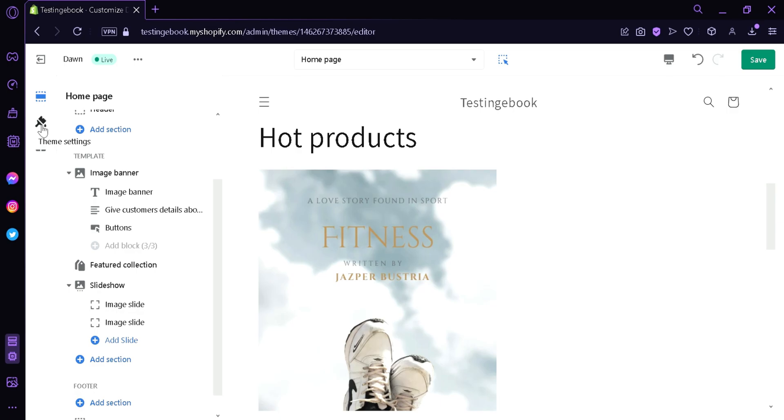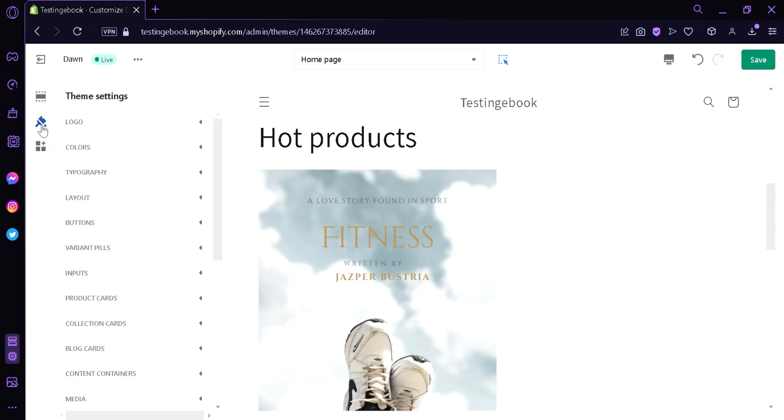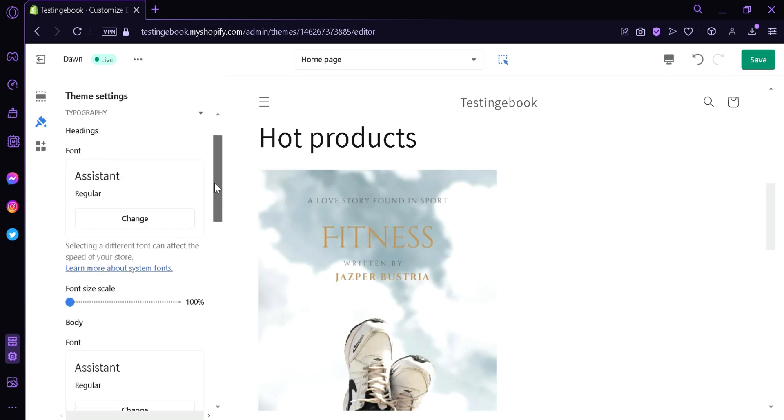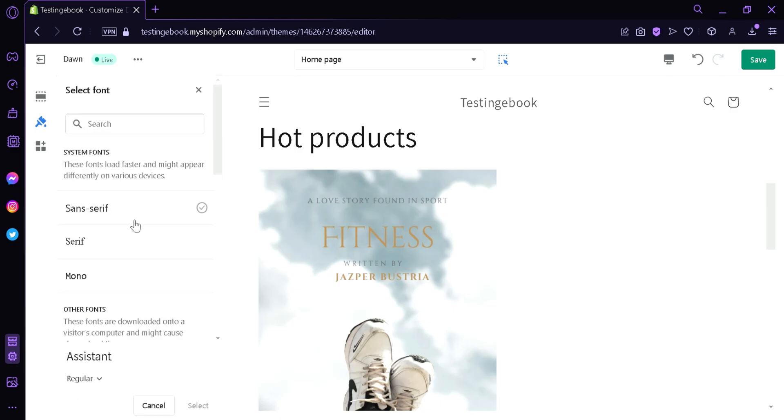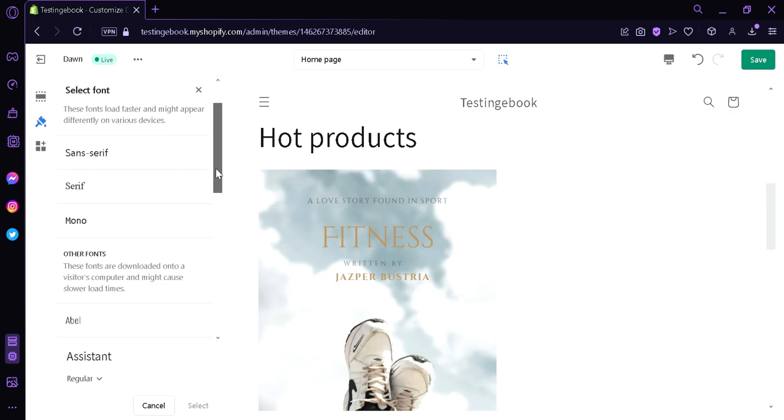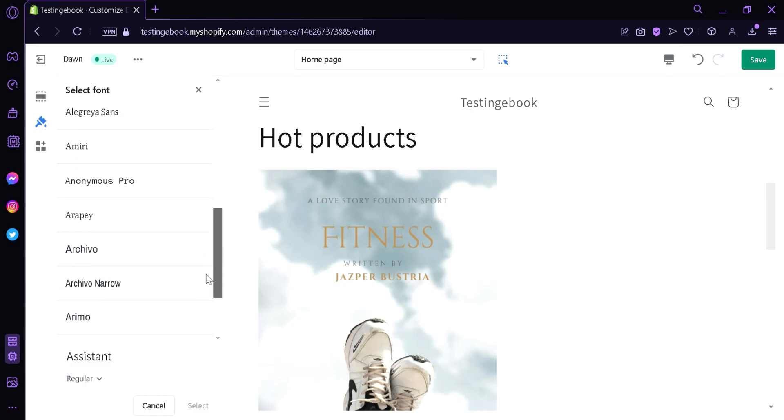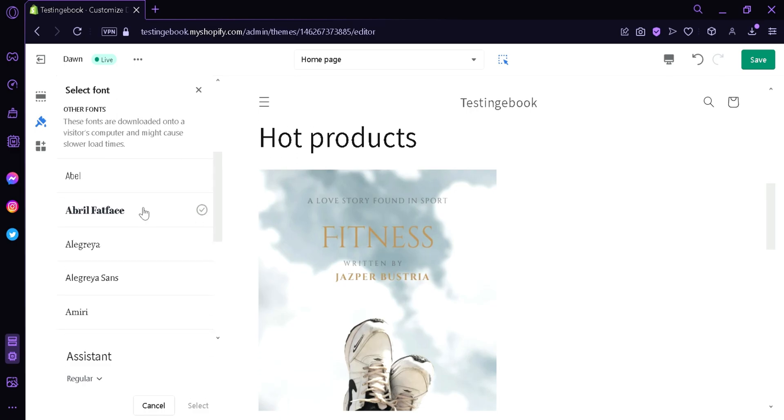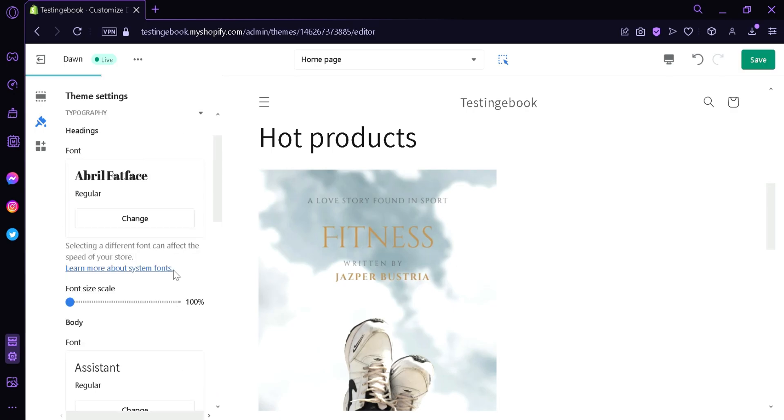Now to change your font, we're going to click over here on the left side called Theme Settings. And then over here, we're going to click on typography. In this section, we would be able to change the font style of our header. By clicking on Change, you would be able to choose fonts from these different options over here. For now, we're going to choose this option over here and then click on Select.